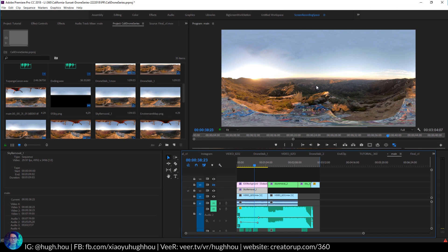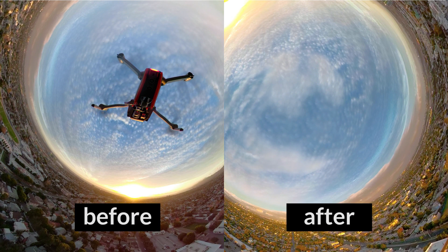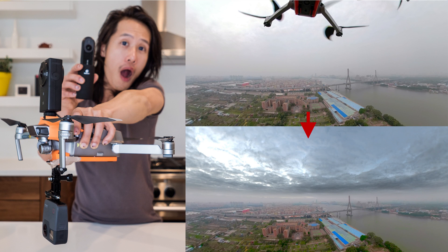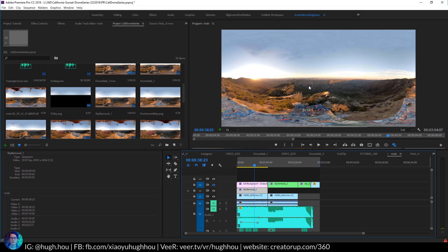Before you start tracking and adding 3D text, first make sure your footage is ready. I would suggest having really smooth drone footage and also removing the drone first. In this footage I already removed the drone using Photoshop to paint it out — there's a tutorial for that. You can also use techniques two and three in an upcoming tutorial. Also make sure the footage is stabilized using Mettle VR, Mocha VR, After Effects, or any third-party plugin. Two things before this process: drone removal and stabilization.